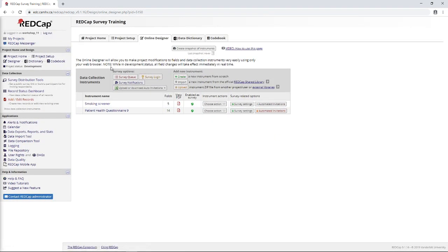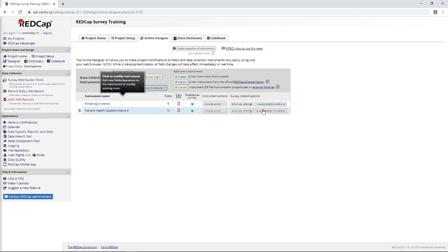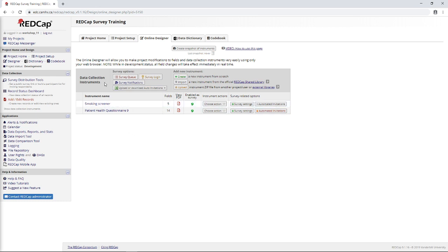But what we're going to be doing in this video is looking at some of these remaining survey options. So in this case, the survey queue, survey login, and survey notifications. We're not going to worry about upload or download of auto-invitations for this demonstration because this really only applies if you've got a larger longitudinal project with tons of automated invitations, which we don't in this case. So first of all, let's take a look at survey notifications because this is relatively straightforward.